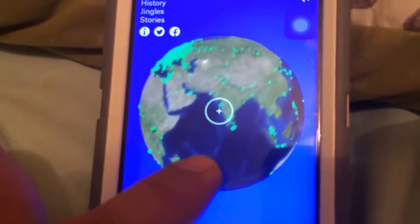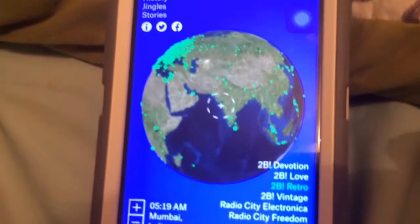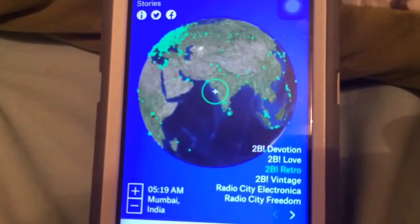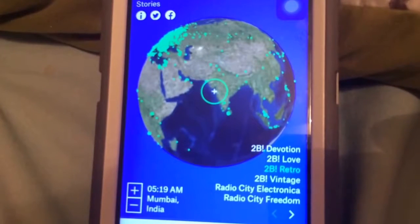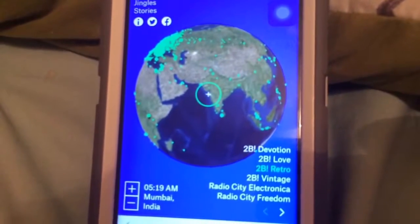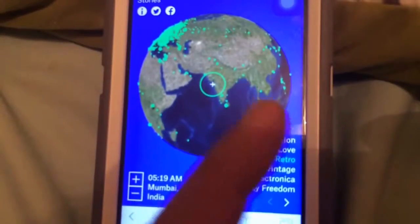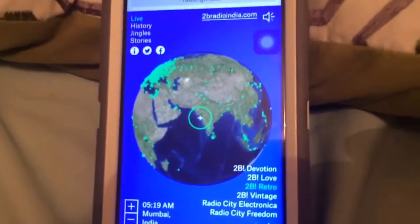Just rotate and spin the globe and you can go all around the world, whether it's the US, UK, or Asia. For example, Mumbai, India has multiple radio stations here, so give that a try.